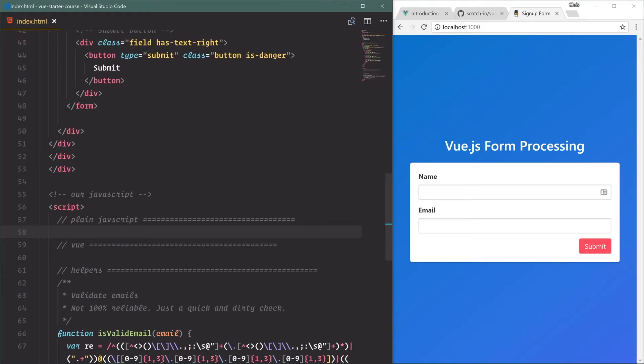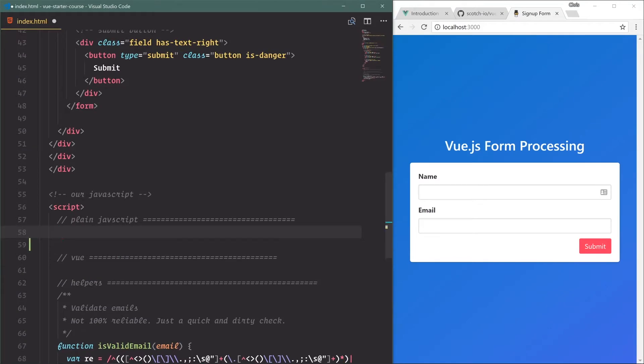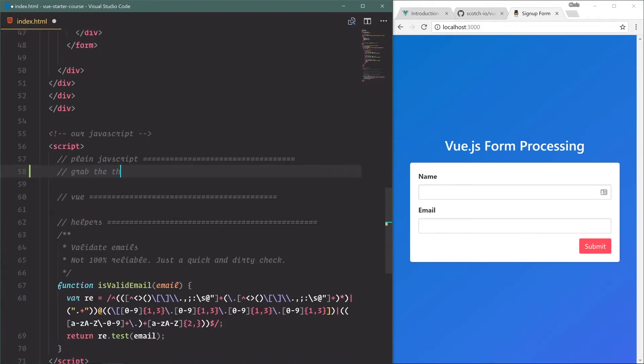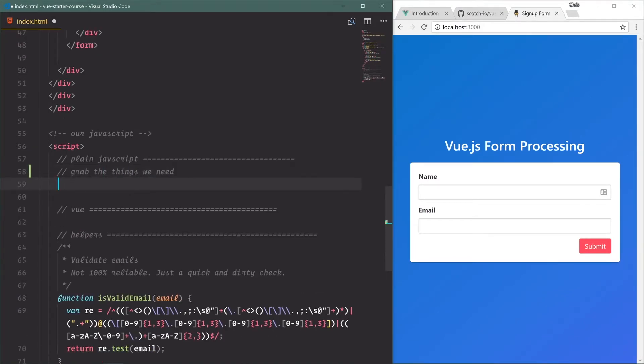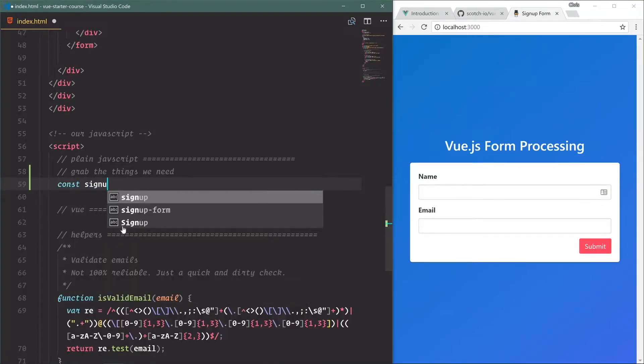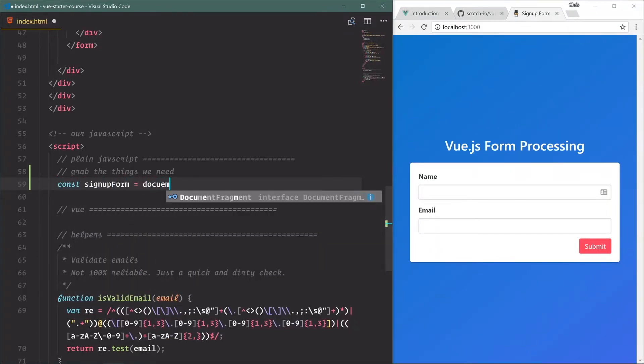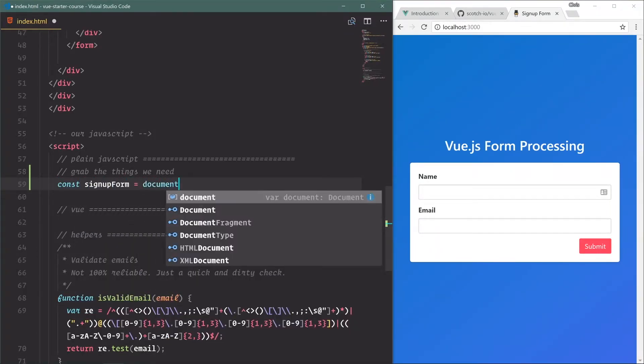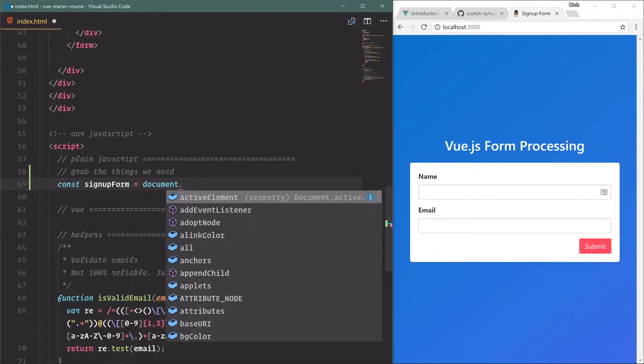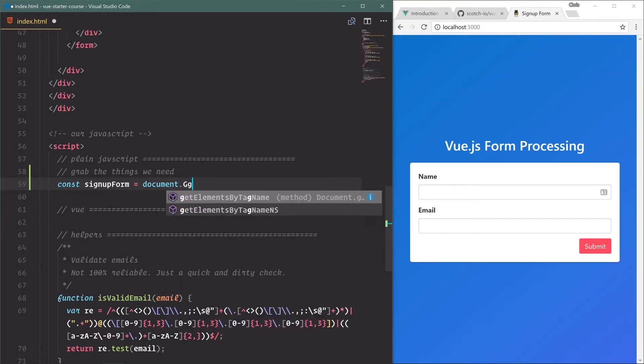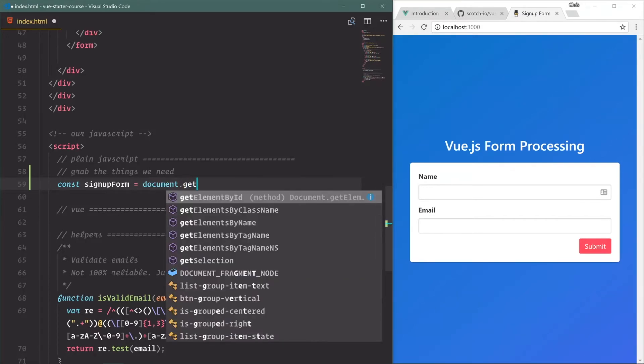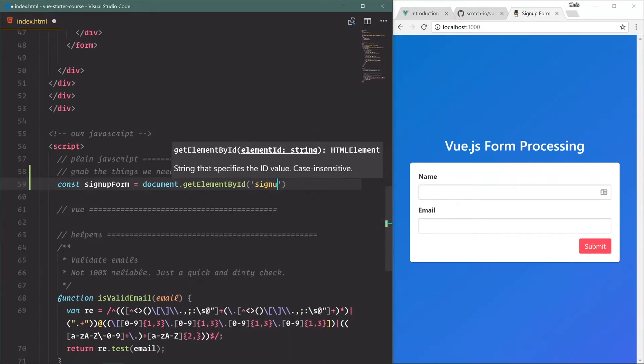So let's do it in JavaScript. Grab the things we need. Now we're going to say const signupForm is equal to document dot - we already have an ID on it so we can use getElementById signup form.